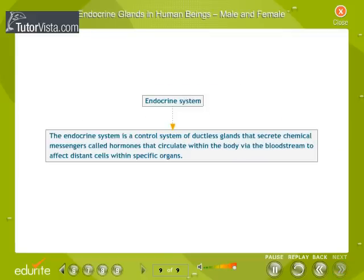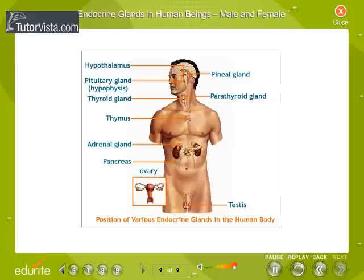Endocrine Glands in Human Beings. The endocrine system is a controlled system of ductless glands that secrete chemical messengers called hormones, which circulate within the body via the bloodstream to affect distant cells within specific organs. The diagram shows the endocrine glands present in the human body.